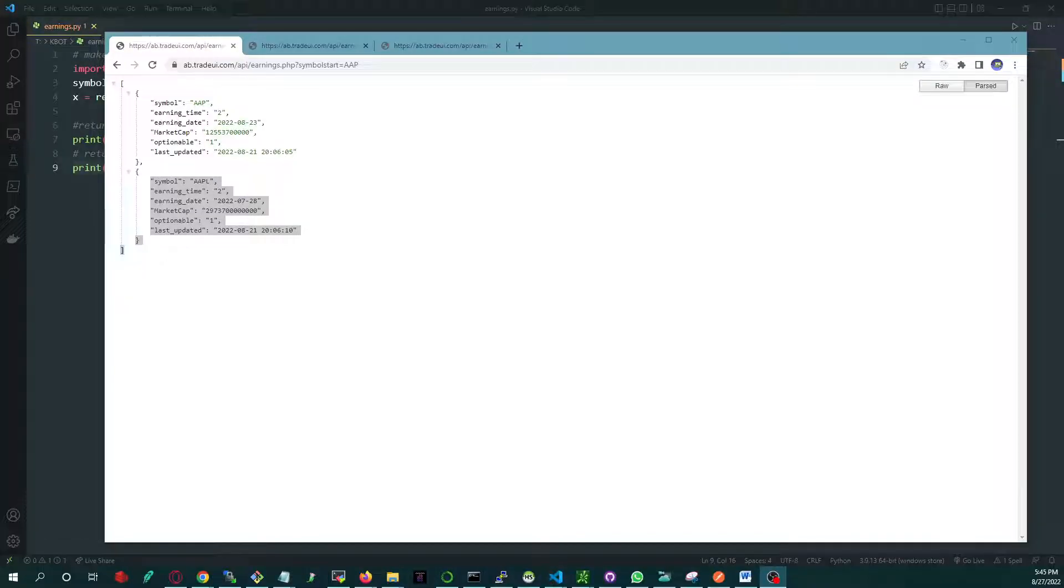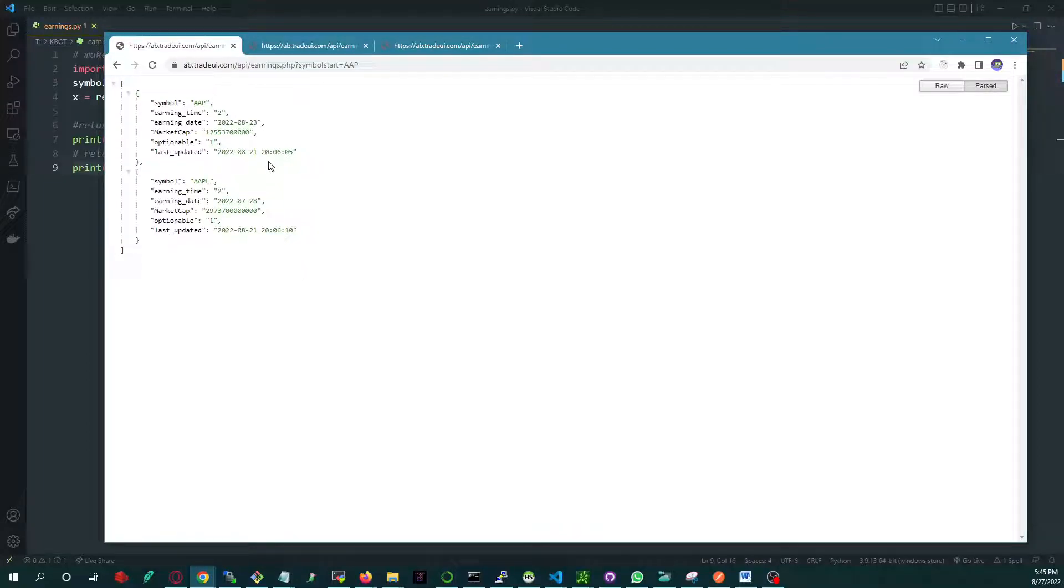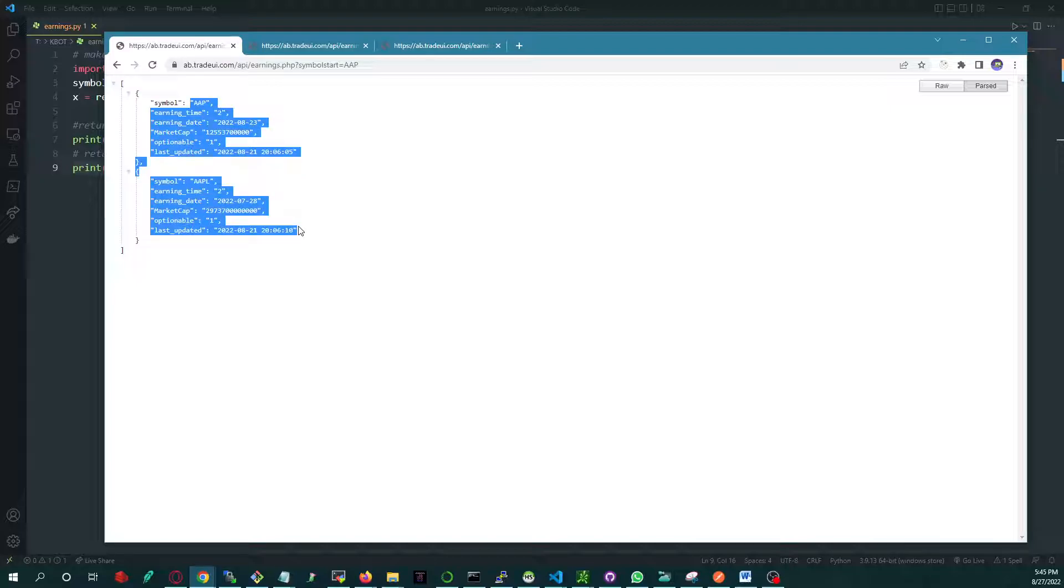What's going on YouTube, this is a quick video I wanted to make to go over the upcoming earnings API that we just released. There's a lot of people asking for an API with earnings that is reliable. Most APIs out there do not give you the correct date, so we decided to work on this and release